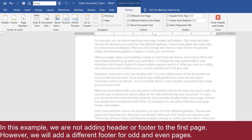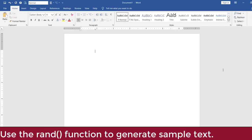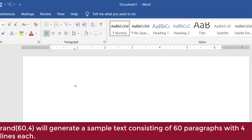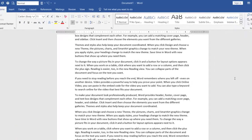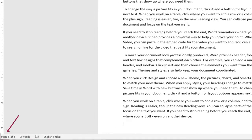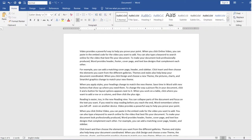Let us now see how we can add different headers and footers to the first, odd, and even pages of a document. You can also add headers in a similar way. Let us create a new document and use the rand function to generate random text. Now we have a six-page document to which we can add headers and footers. Save the document.